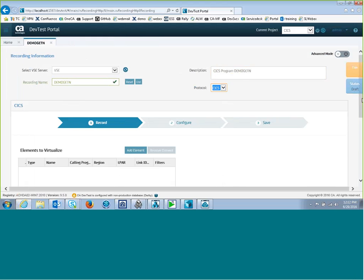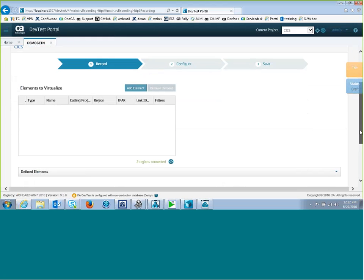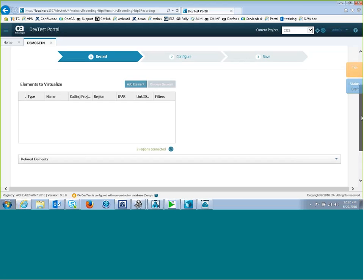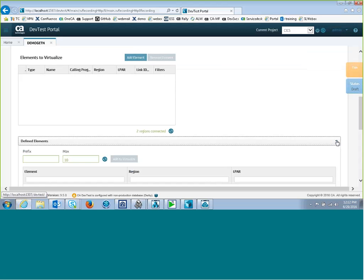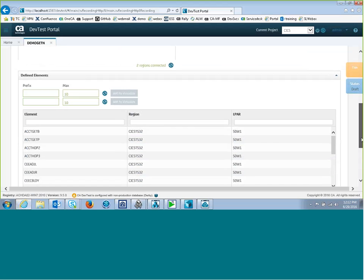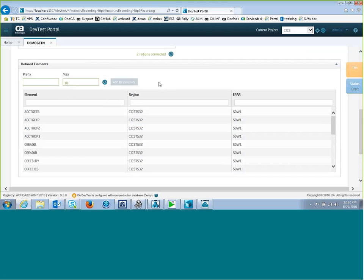So what I have to do now is tell it what CICS programs that I want to record. There's two ways I can do that. I can click on this Add Element button and add it manually, or I can go out and look and see what's defined in the CICS regions. I'll click on this Defined Elements, and it connects to the CICS agents and pulls down the first ten definitions of programs in all the regions that are connected.